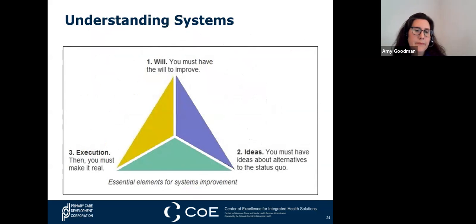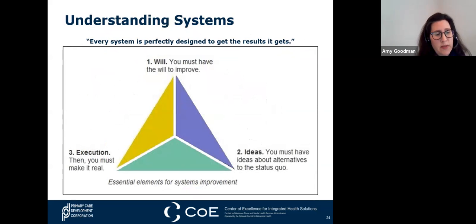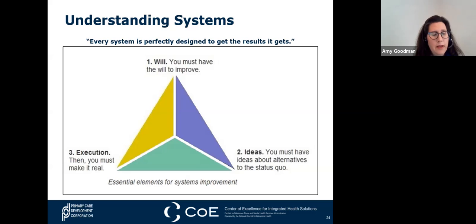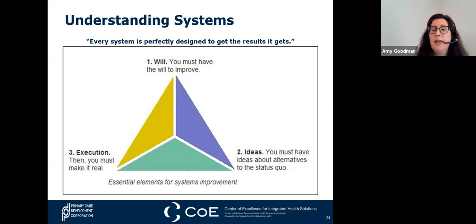W. Edward Deming said, 'Every system is perfectly designed to get the results it gets.' Deming's teachings build on the theory of variation and the need to redesign or improve the system to narrow variation as the principal cause of error. For example, in 1999 the US healthcare system was perfectly designed to achieve as many as 98,000 inpatient deaths per year due to errors, and in 2013 it cost more per capita than healthcare in any other industrialized nation. The essential elements for system improvement are: the will to improve, ideas about alternatives to the status quo, and commitment to making the execution real.